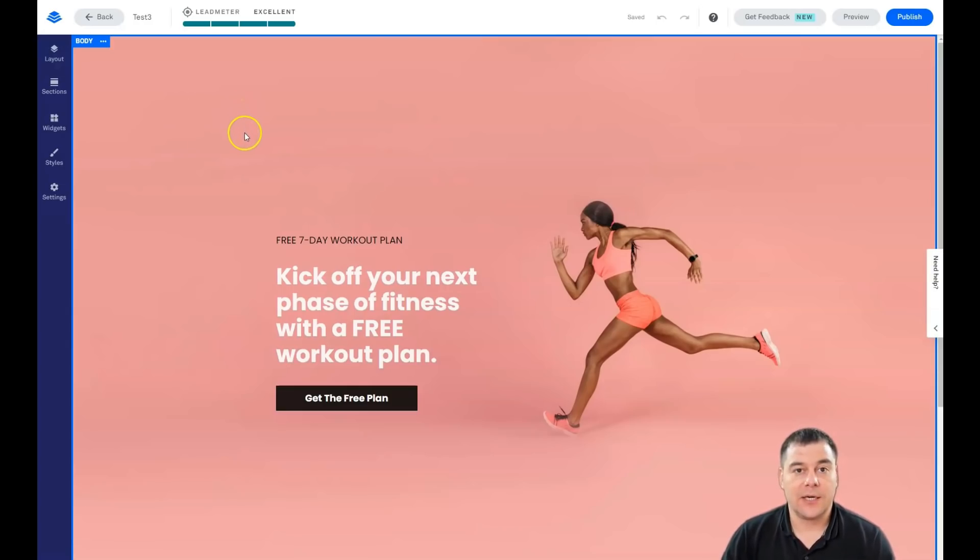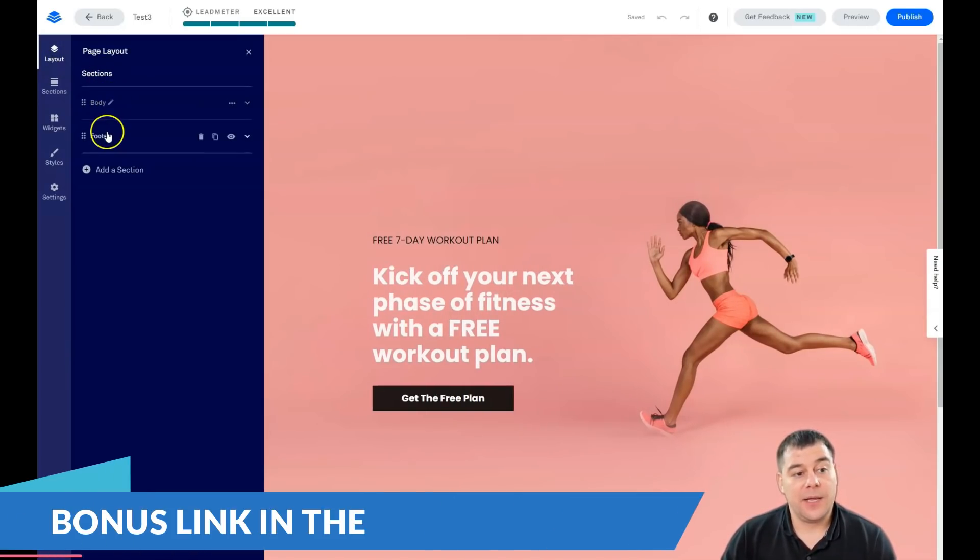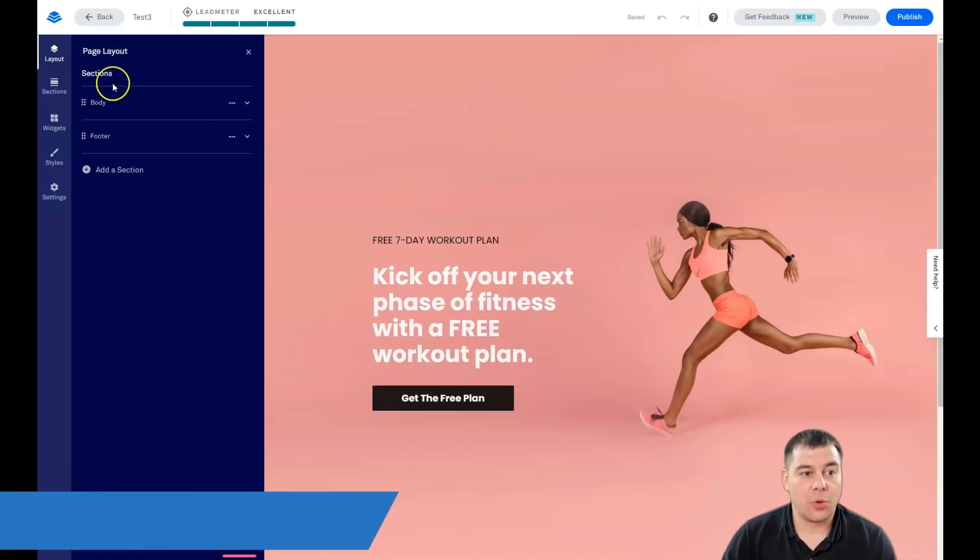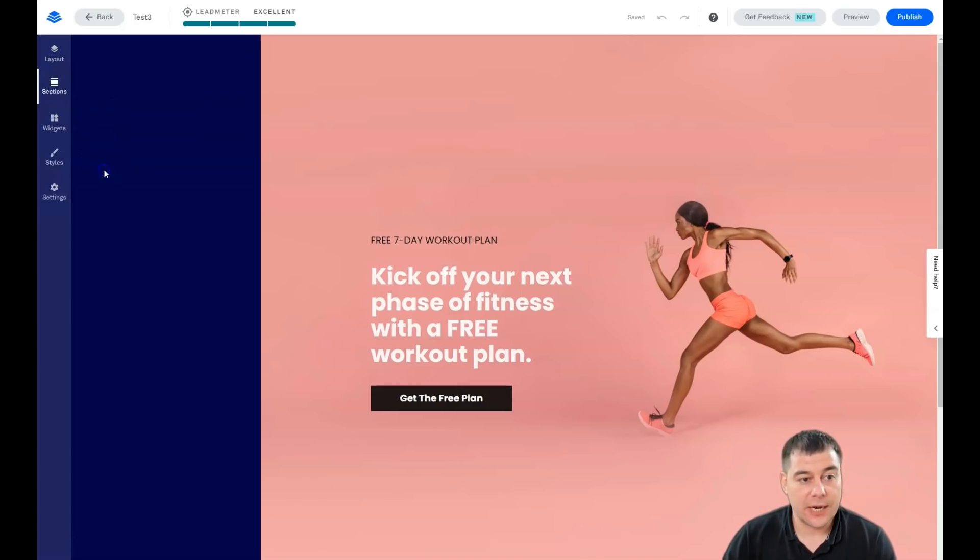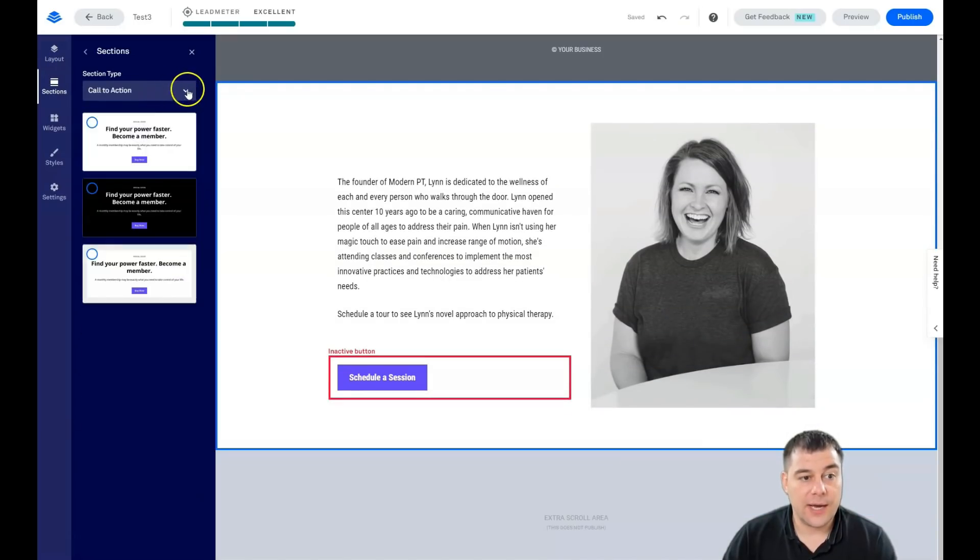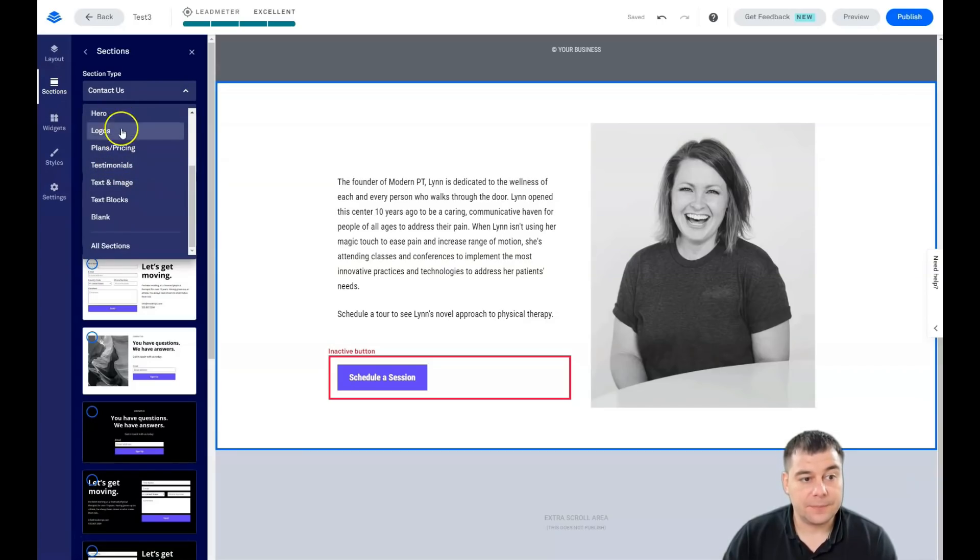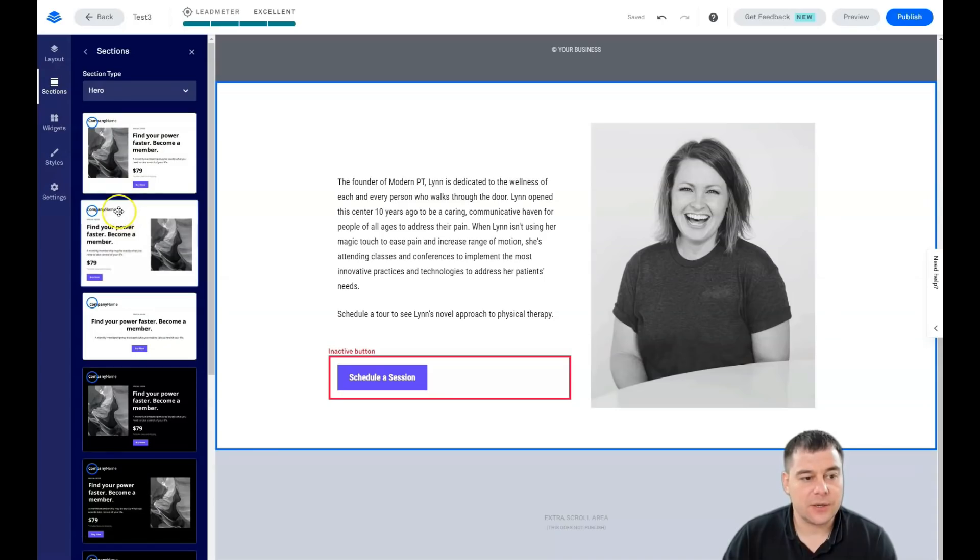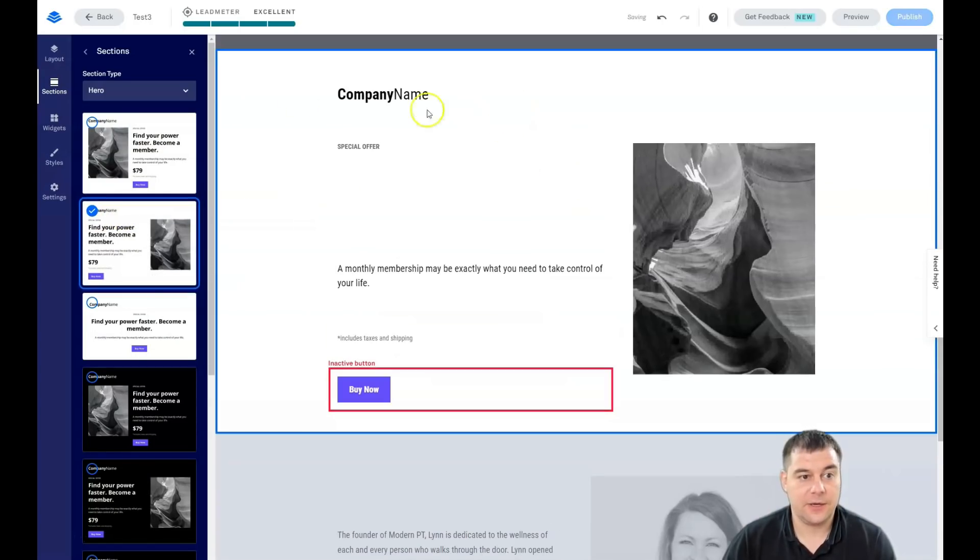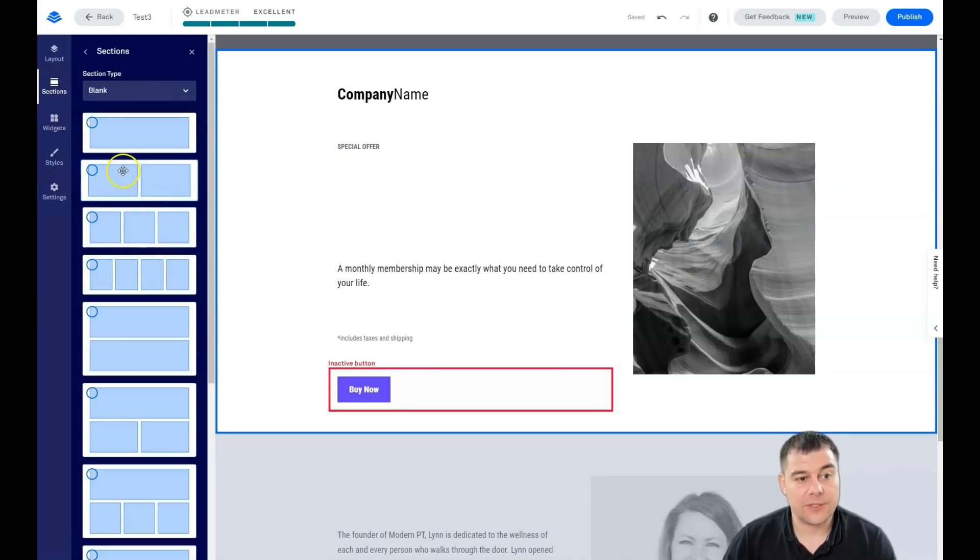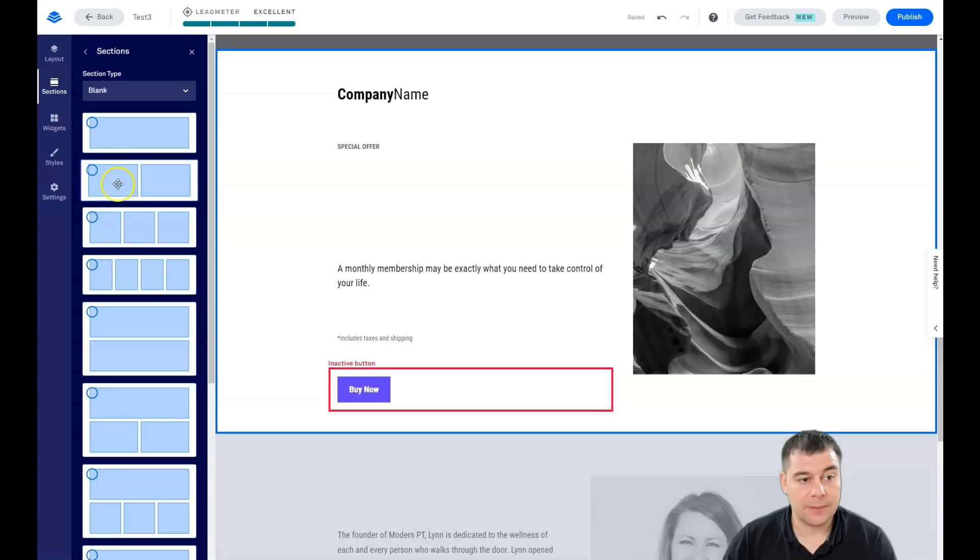Let's go to layout. We have body and footer. Any landing page is built with a body, footer, or more sections. If you need more sections like about, call to action, contact us, or one from the list, you can use them and it's really cool that you can drag and drop this thing straight here. If you didn't find the template of the section that you wanted, you can always use the blank sections.